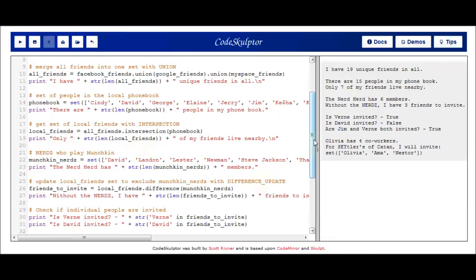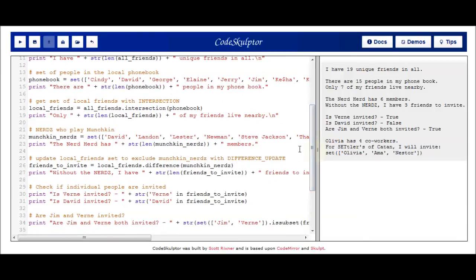Once I narrowed it down to my local friends, the next thing I did was realize there's a game of Munchkin going on, and I did not want to invite those guys over for Settlers of Catan. So I've defined the Munchkin nerds and I use the difference operator to remove them from my local friends set. I call local_friends.difference and pass in the Munchkin nerds. This will return a new set which is local_friends minus anything that exists in Munchkin nerds. I assign that to a new variable called friends_to_invite.